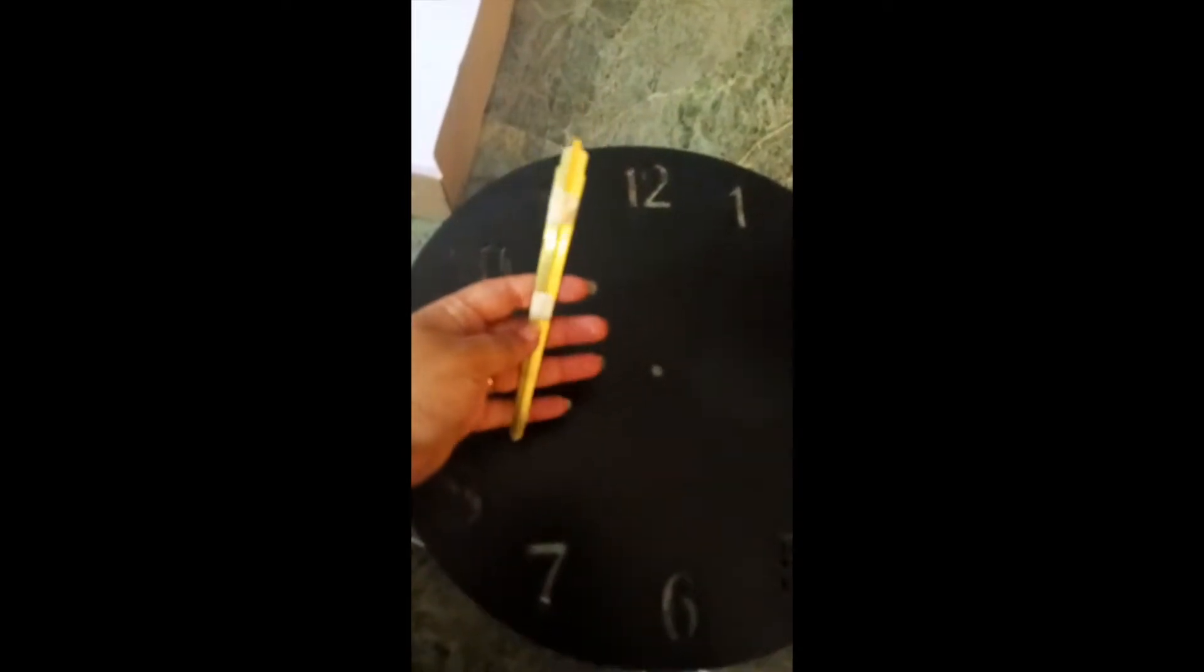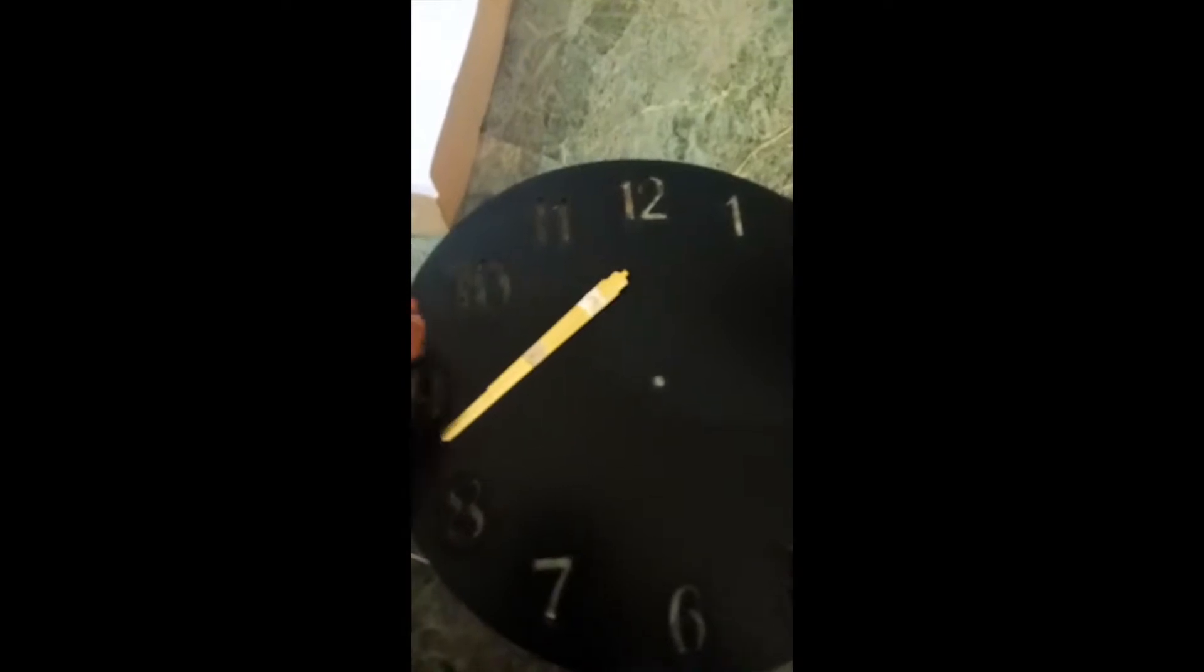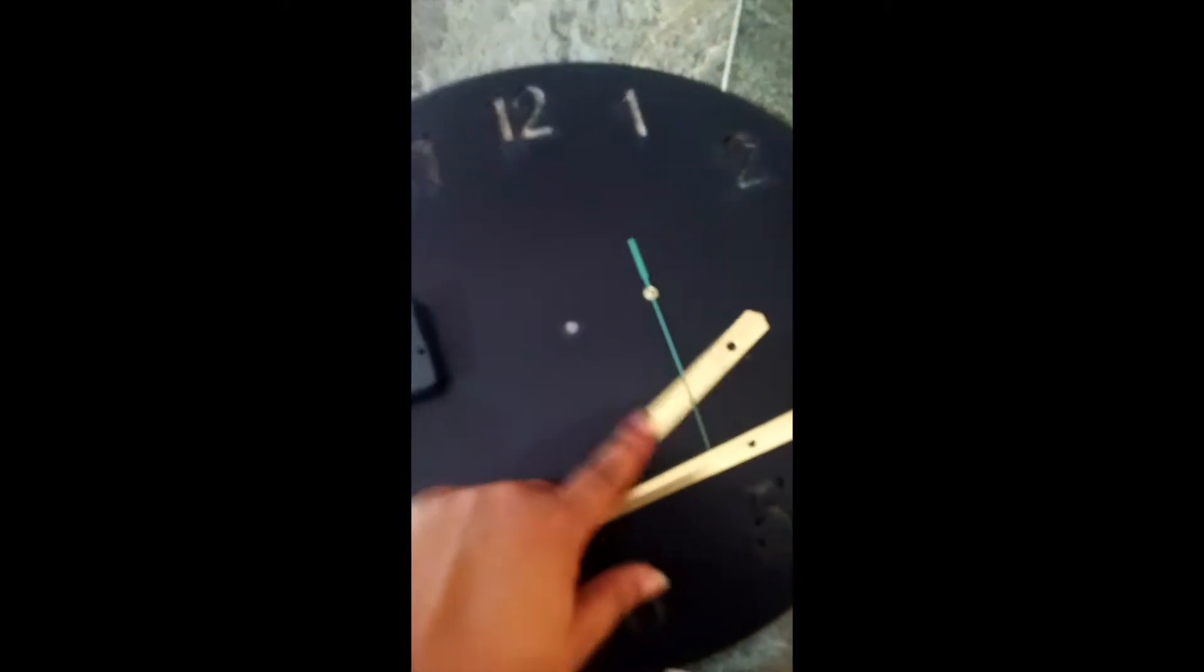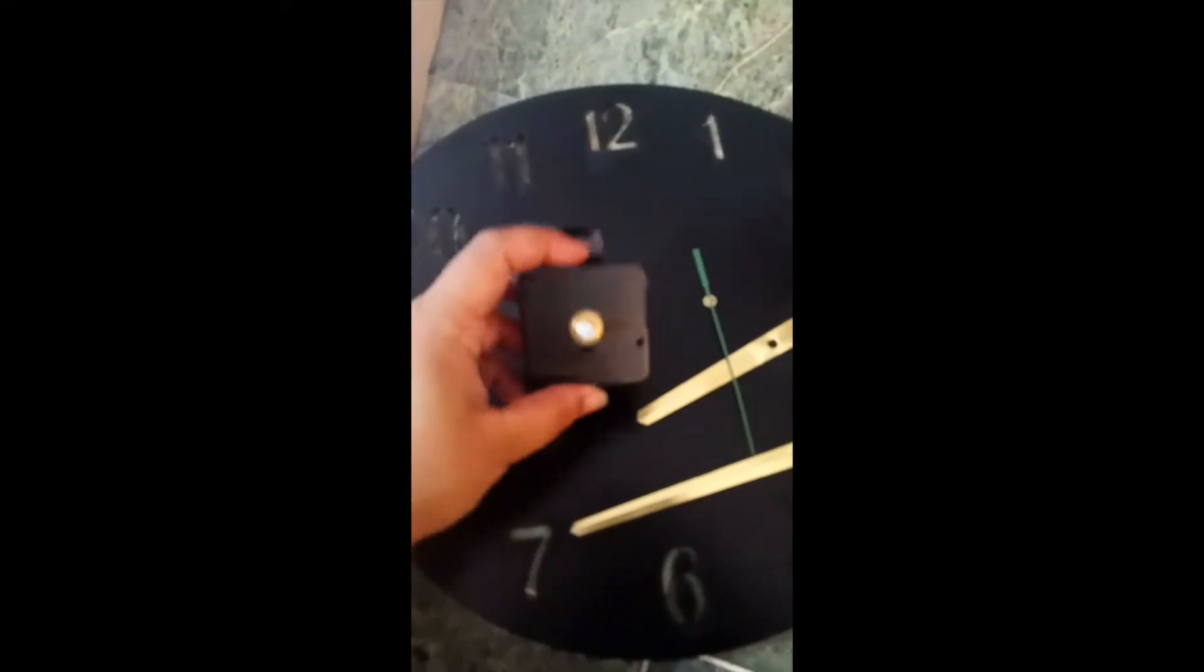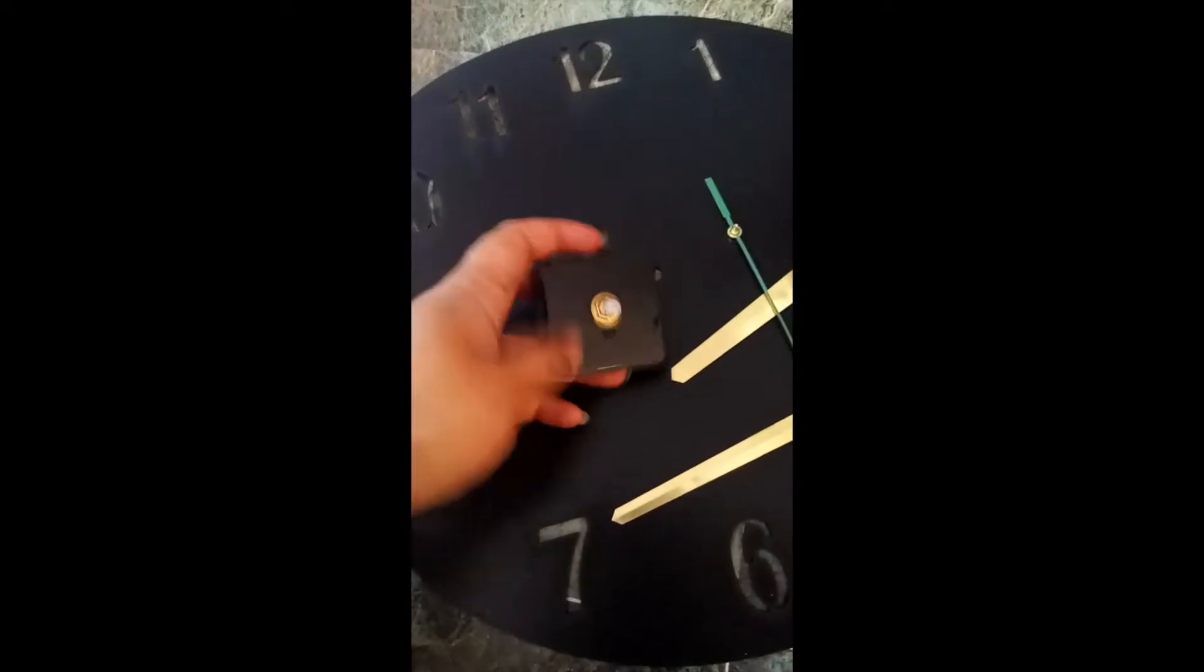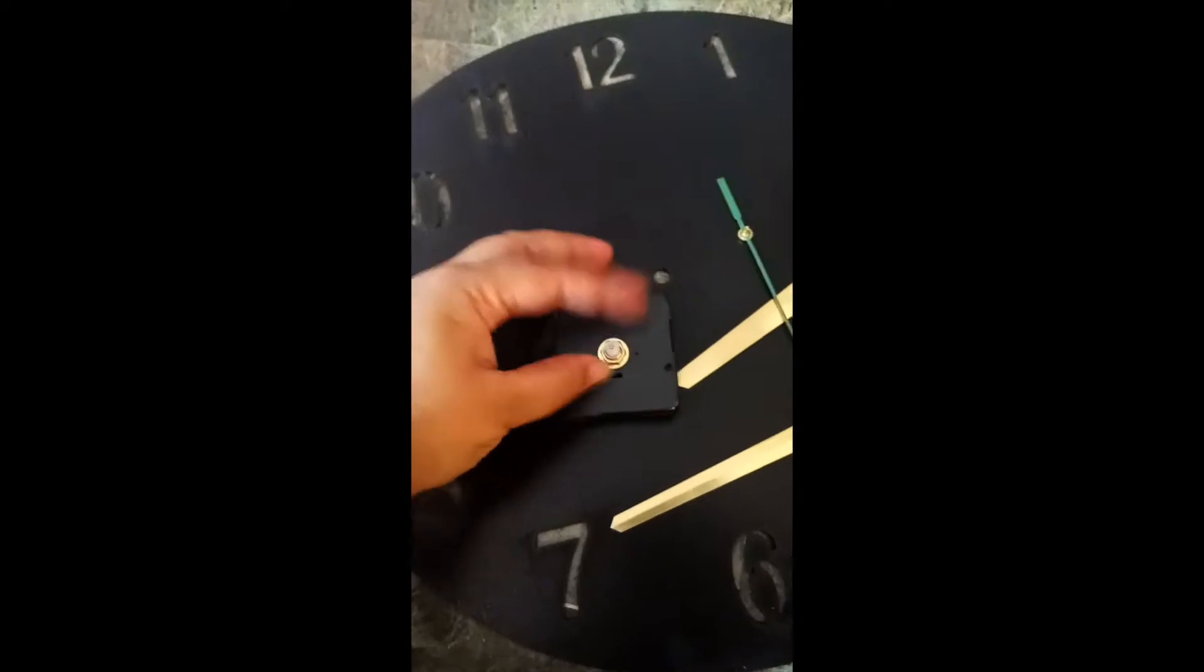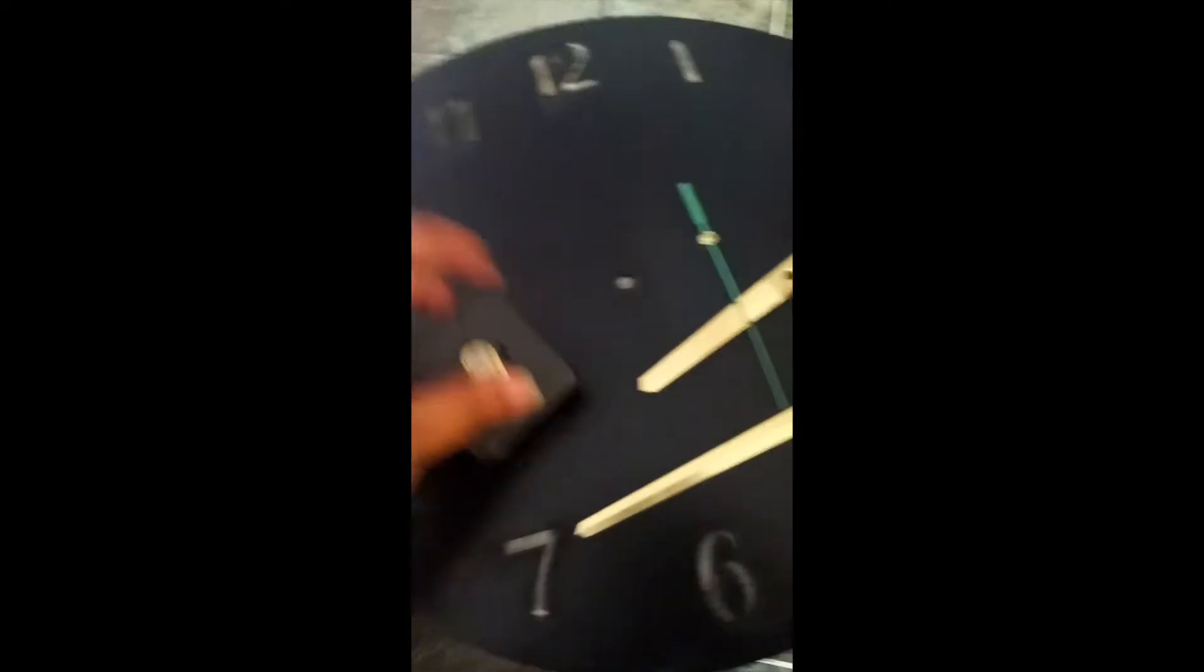These are three needles which are stuck by tape, so I'm gonna open it. Here are the three needles: this is minutes, this is hours, and this is seconds. Then we have this clock piece. I'm gonna open the screw.